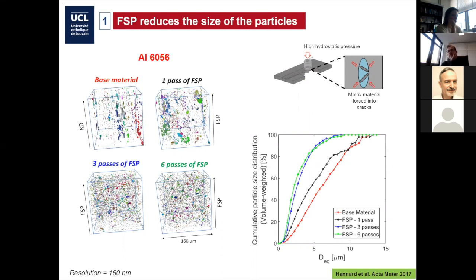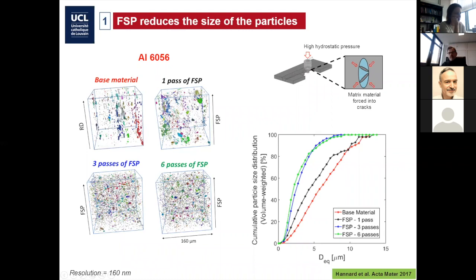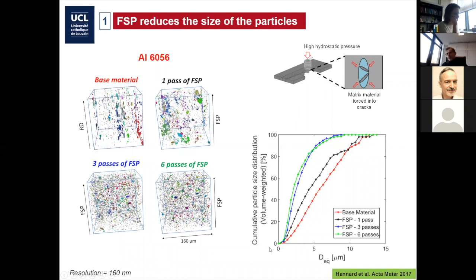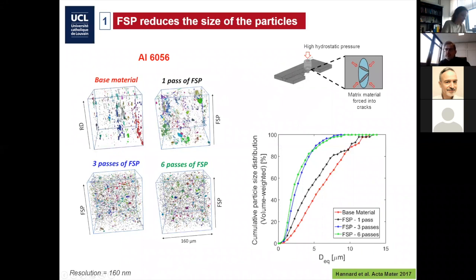This is the 6056 alloy — the one with the lowest fracture strain. You see here 3D microtomography images of the material: the base material, after one friction stir processing pass, three passes, and six. On the right you have the particle size distribution — red is base material, black is one pass, and then the two others are for three and six passes. The effect is significant: friction stir processing is really breaking the particles into small fragments, and you see that very well on the tomography. The other good news is that the size of the pre-existing voids and the initial porosity are decreasing with the number of passes.